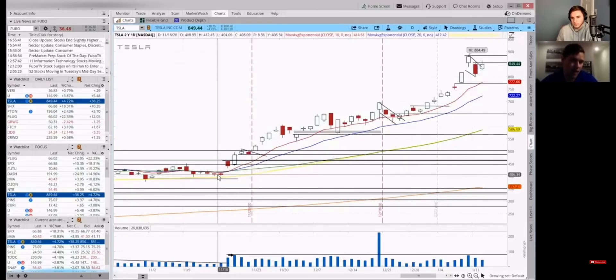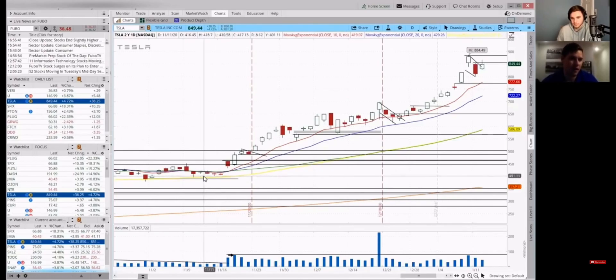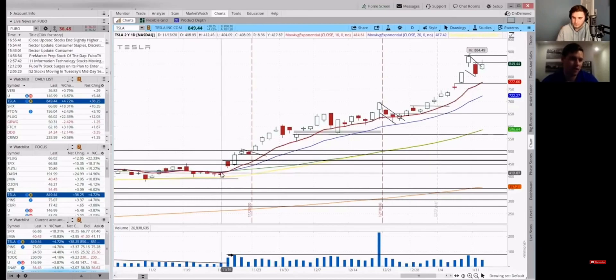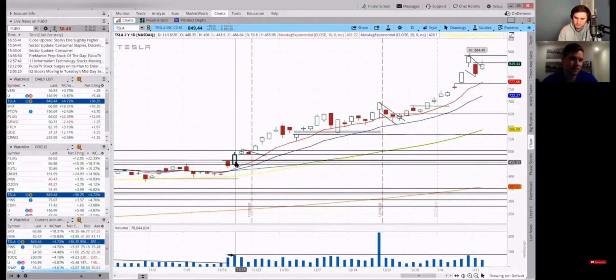I love big gaps. So one of my sayings, or it's not my saying, but some of the things I picked up are big gaps up equal the streets caught off guard, right? So nobody kind of expected this. It didn't fill the gap. That's a sign of strength to me.